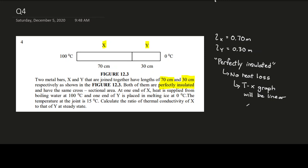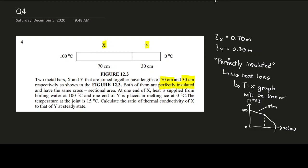For this situation, the T-x graph will be linear when the rod is perfectly insulated. The line is straight because there is no heat loss. If the line looks like a curve, that means there is heat loss somewhere and the rod is not perfectly insulated. This is an important concept to know.